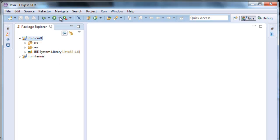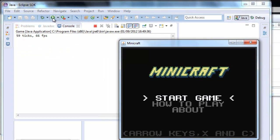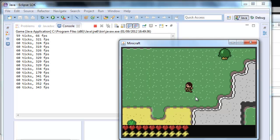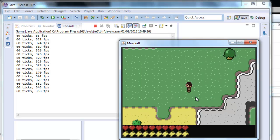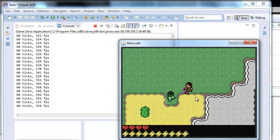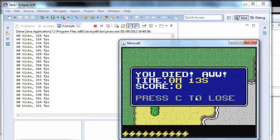We run it and we can see we have minicraft. Let's play a bit. Oh, I'm going to be killed. Oh, I don't like to get killed.